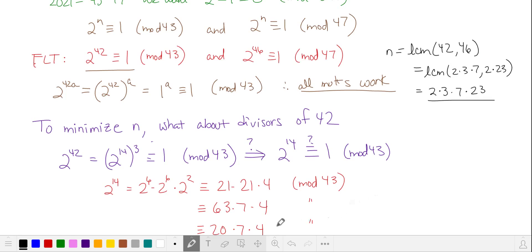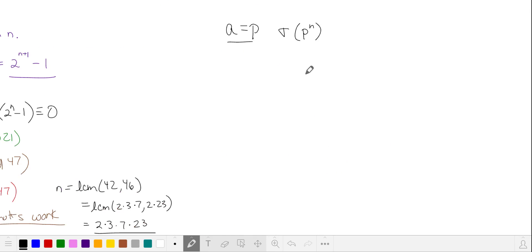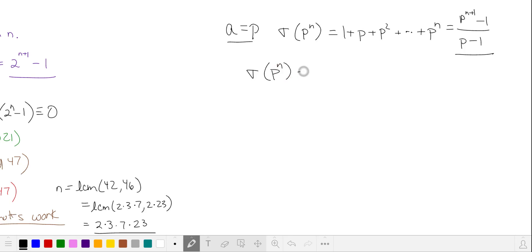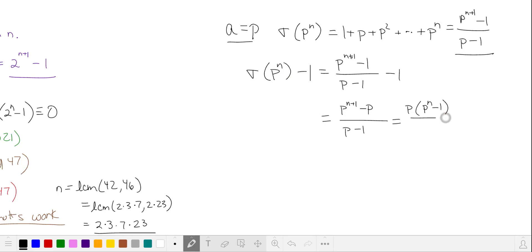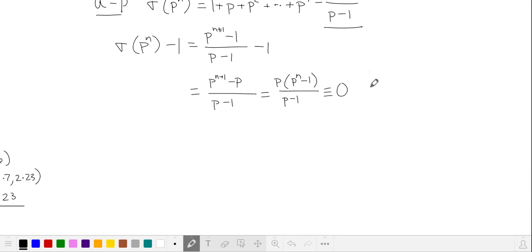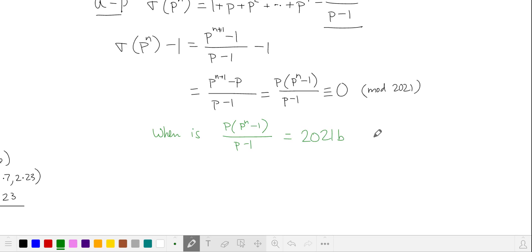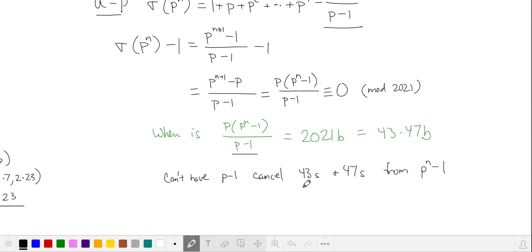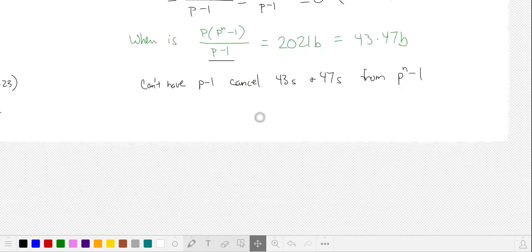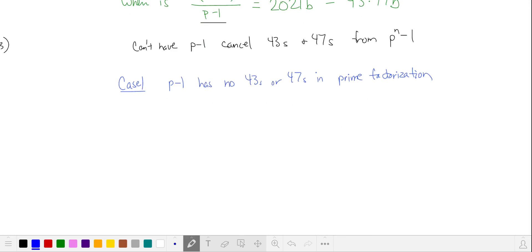Let's generalize for a equal to a single prime. So we'll let a equal to a prime p, and so sigma of p to the nth power is another geometric series. Again, we're interested in sigma of p to the n minus 1. Simplifying into one fraction and factoring, we want this expression to be equivalent to 0 in mod 2021, meaning this fraction is a multiple of 2021. We have to be careful because we can't have p minus 1 cancel too many factors in the numerator — if we lose too many 43s or 47s from p to the n minus 1, we might not get a multiple of 2021. Let's take the easier case where p minus 1 doesn't have 43 or 47 in its prime factorization. In this case we can examine the situation where p times p to the n minus 1, all over p minus 1, is equivalent to 0 in mod 2021.